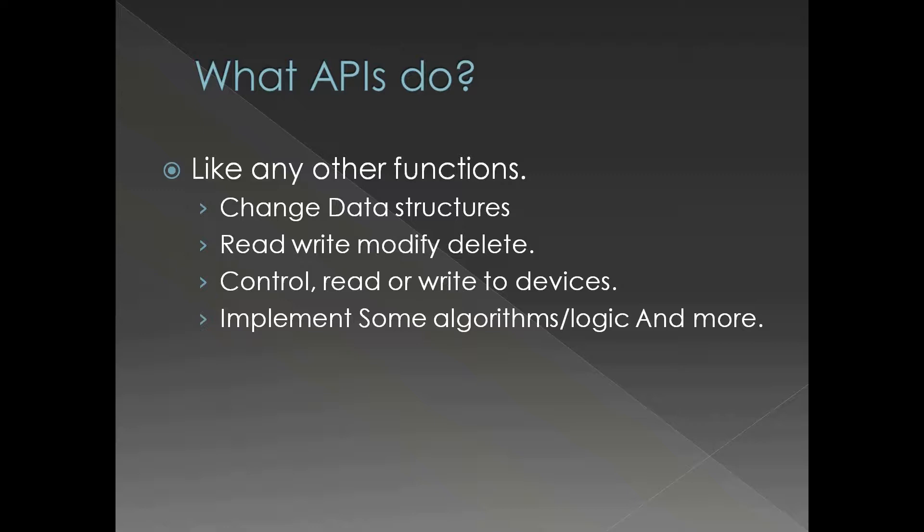Control, read or write to devices. That is another thing which is done by APIs. Also some of them implement some algorithms or logic. So APIs are not different from any other functions in that particular respect.